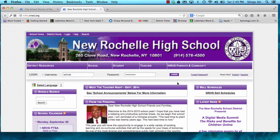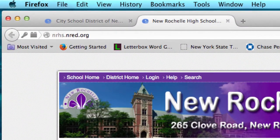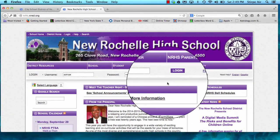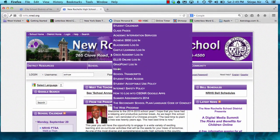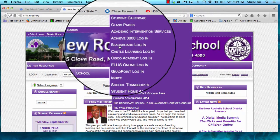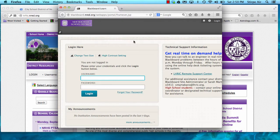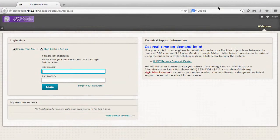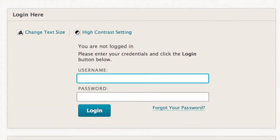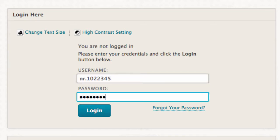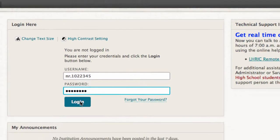You can access the Blackboard website at any time by going to our school page, nrhs.nred.org. By going to the student menu, you'll see that there's a Blackboard login and, whether you like it or not, an account has been created for you. So if we go to Blackboard, we are brought to the login page. Each of you has been given a username and a password — by putting those in, you can log in to the site.